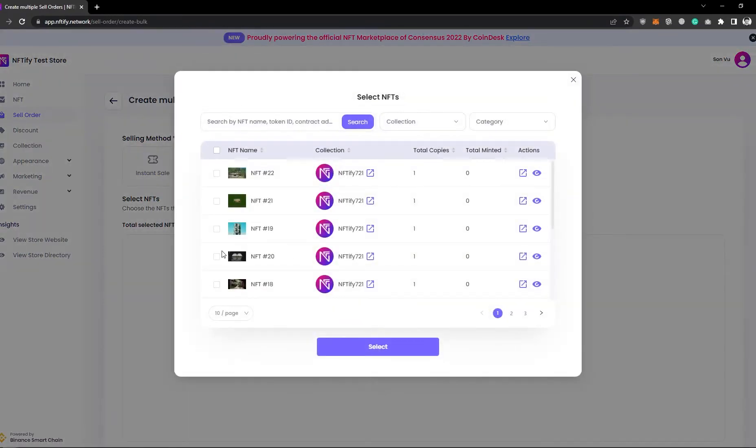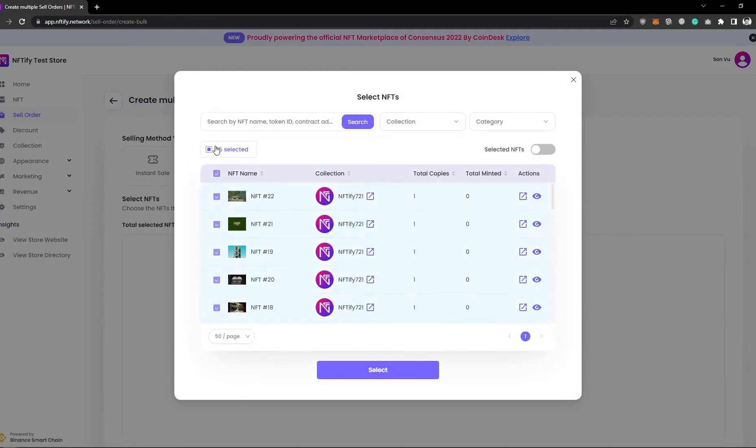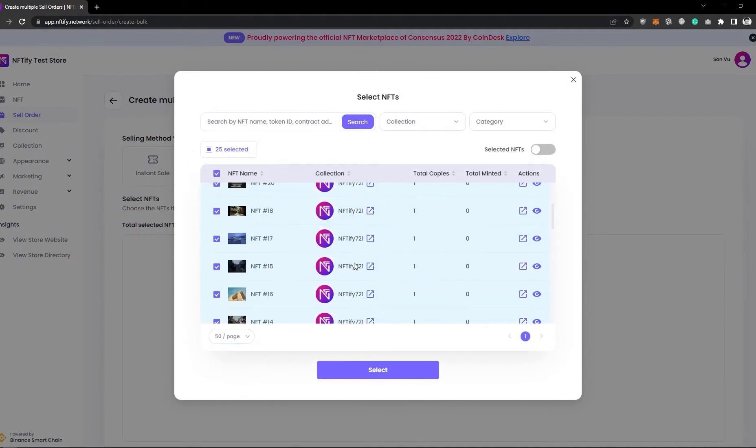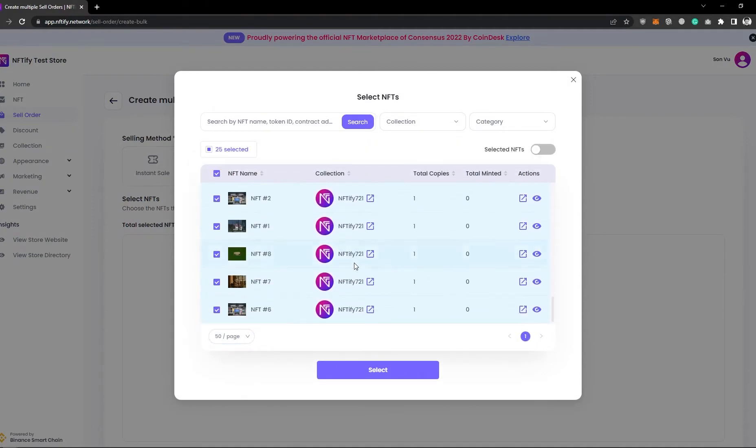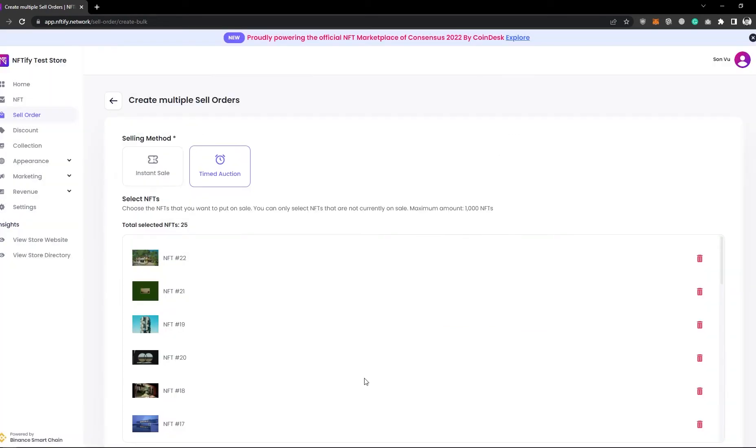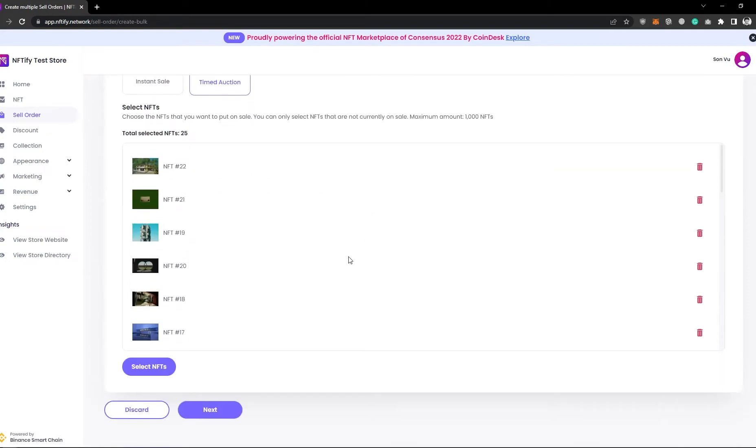Note that this selling method will be used for all the NFTs in this listing. Use any NFT to put on sale as long as it has not been put on sale yet. Note that the maximum amount of NFTs to be created per NFT listing here is 1,000.